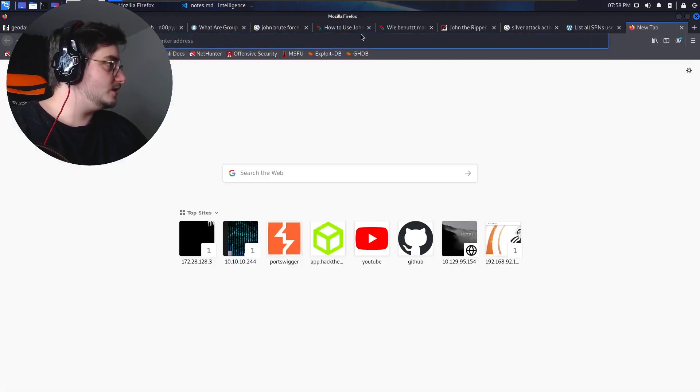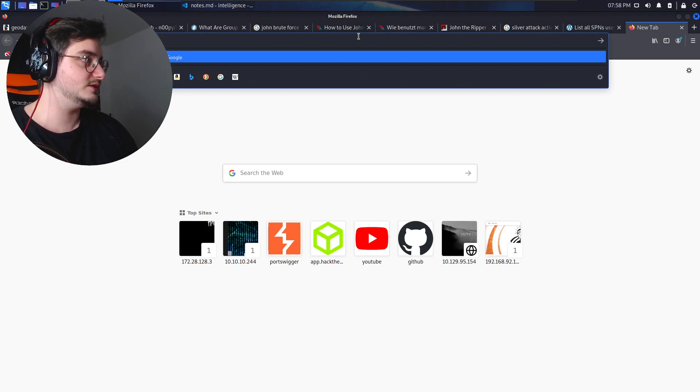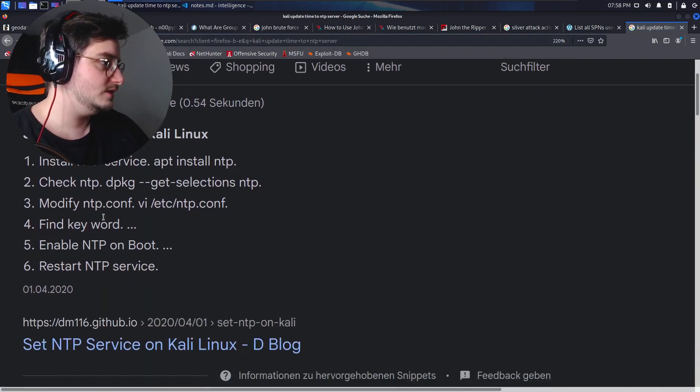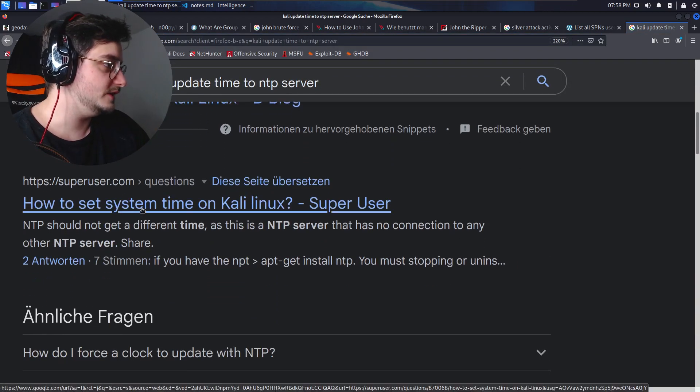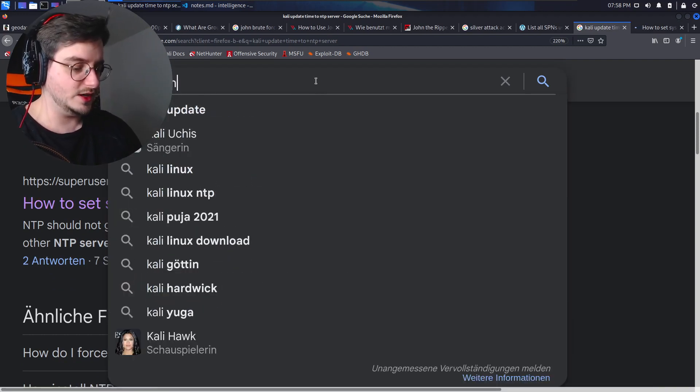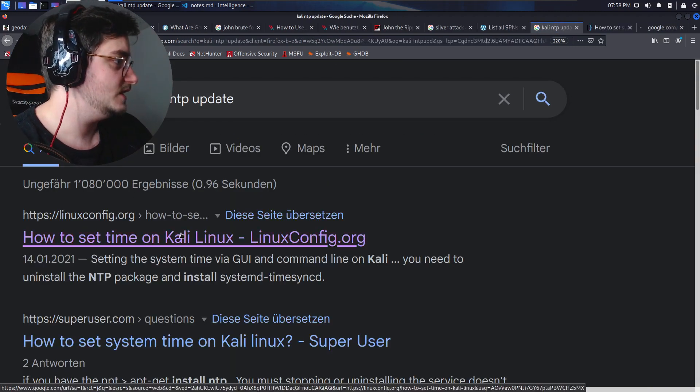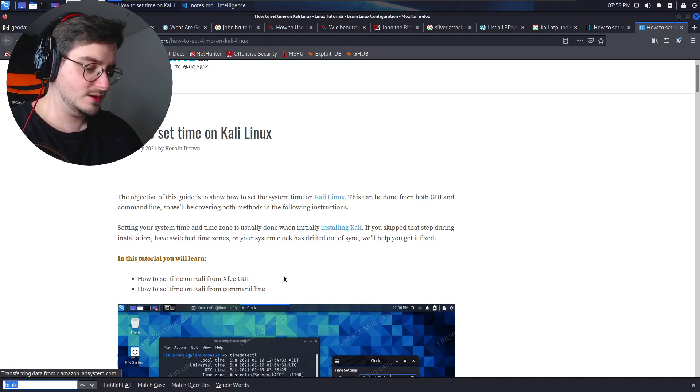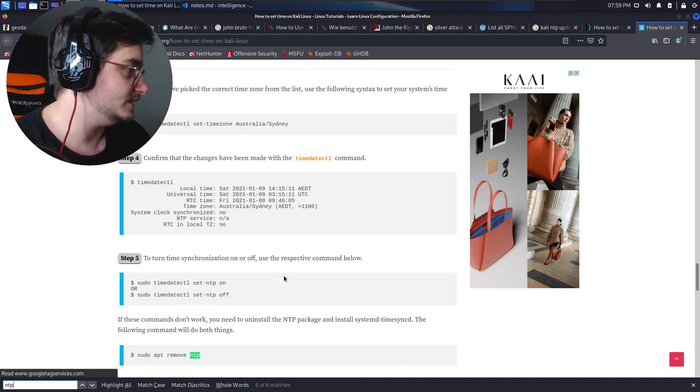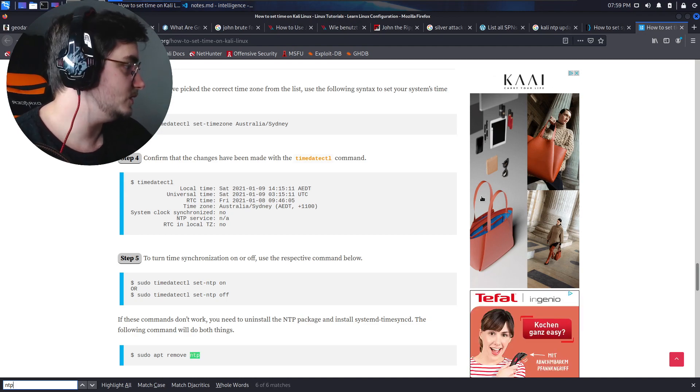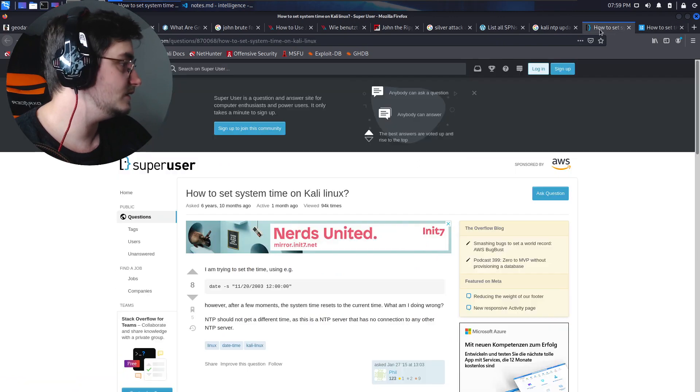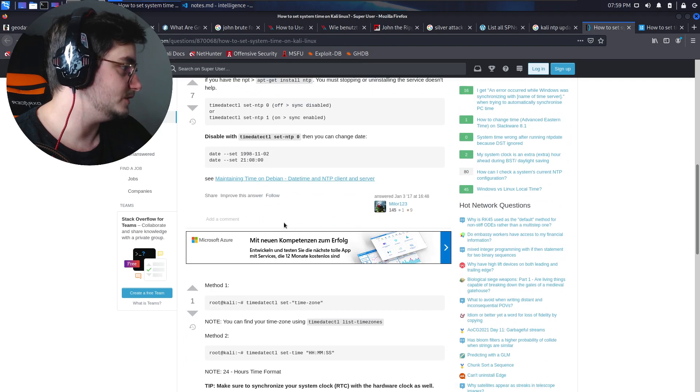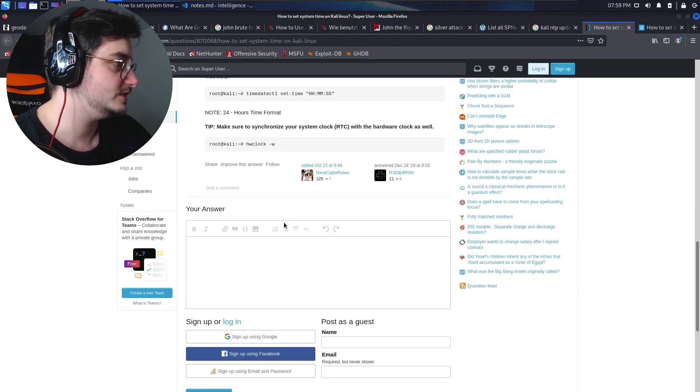So let's look up Kali update time to NTP server. I think there should be a tool called Kali NTP update. Maybe something like this will help us, how to set the time NTP. We want something where we can set the time to one on a server. How do we do that in Linux?